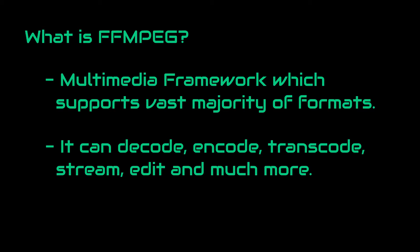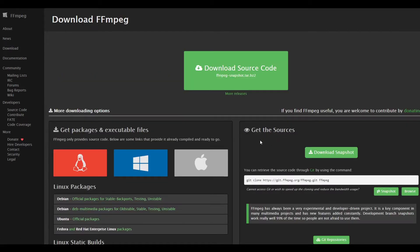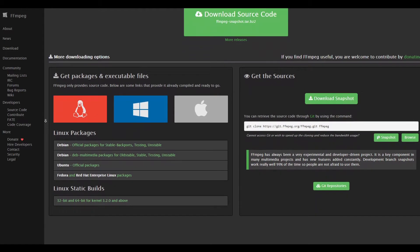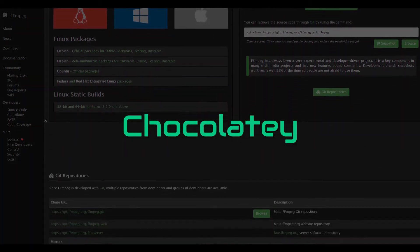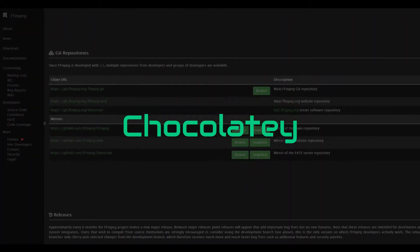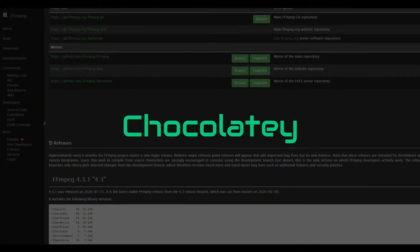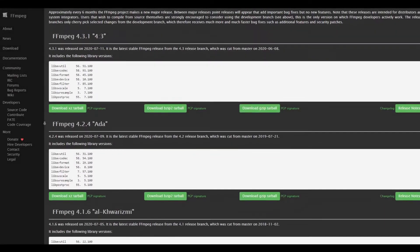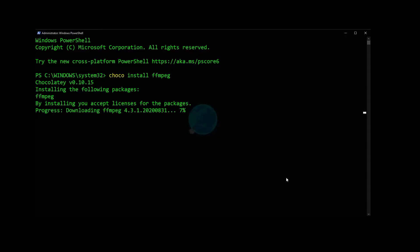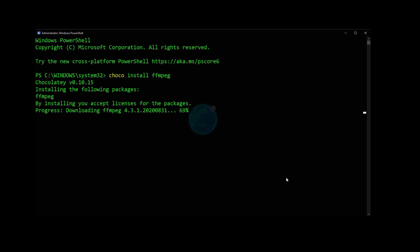So let's get started by installing it. We can obviously head over to Ffmpeg organization's website and download the Ffmpeg from there. But in this case, I will be using Chocolatey, which is a package manager. You can learn more about package managers from the top right corner. I used Chocolatey install ffmpeg command to install Ffmpeg. Once that's done, we can access it directly from our command prompt or PowerShell.